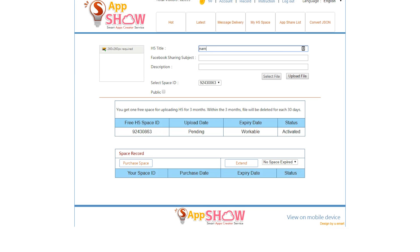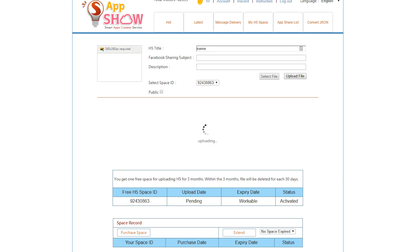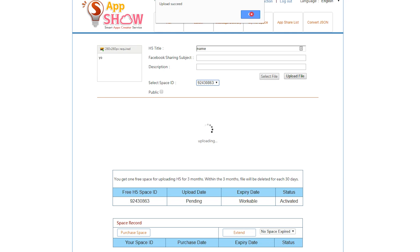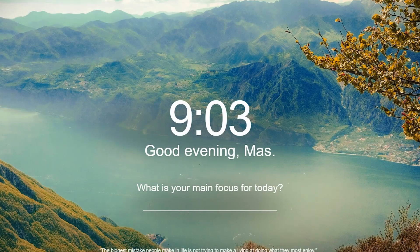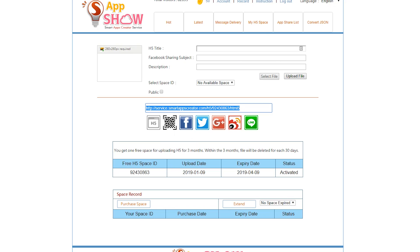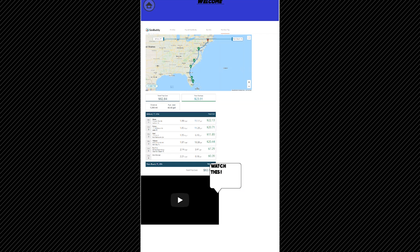Upload it to the app show page — select the zip file, give it a name, and upload it. You can also give it a Facebook sharing subject and description. After it uploads it should say 'Upload Succeeded,' and then you can share the link as a QR code, Facebook, Twitter, Google Plus, or even Line. Just like that, my application is fully available online. Hopefully you enjoyed this video — leave a like and don't forget to subscribe!